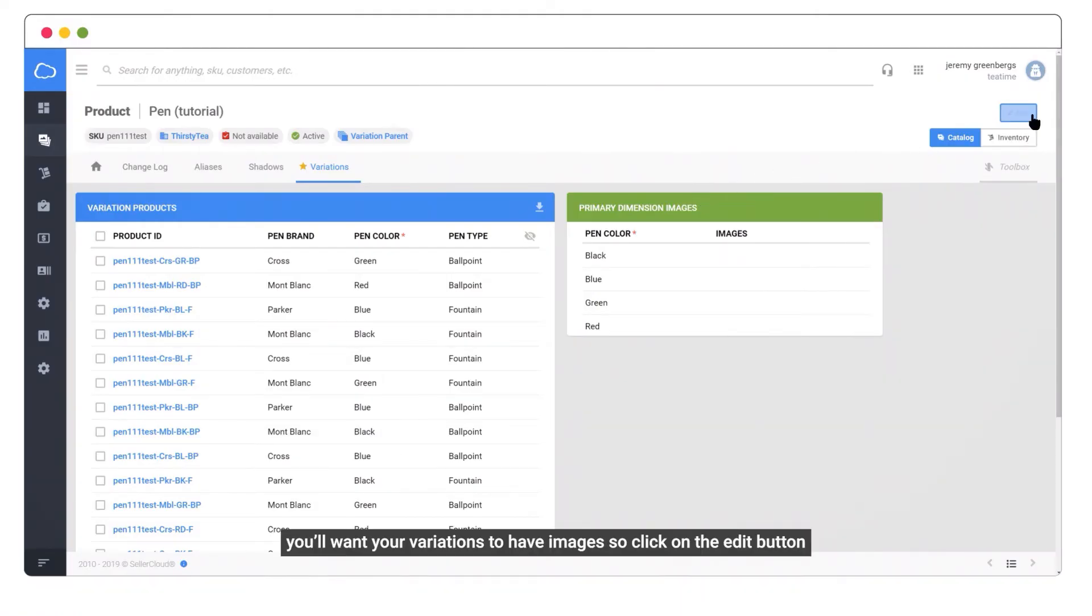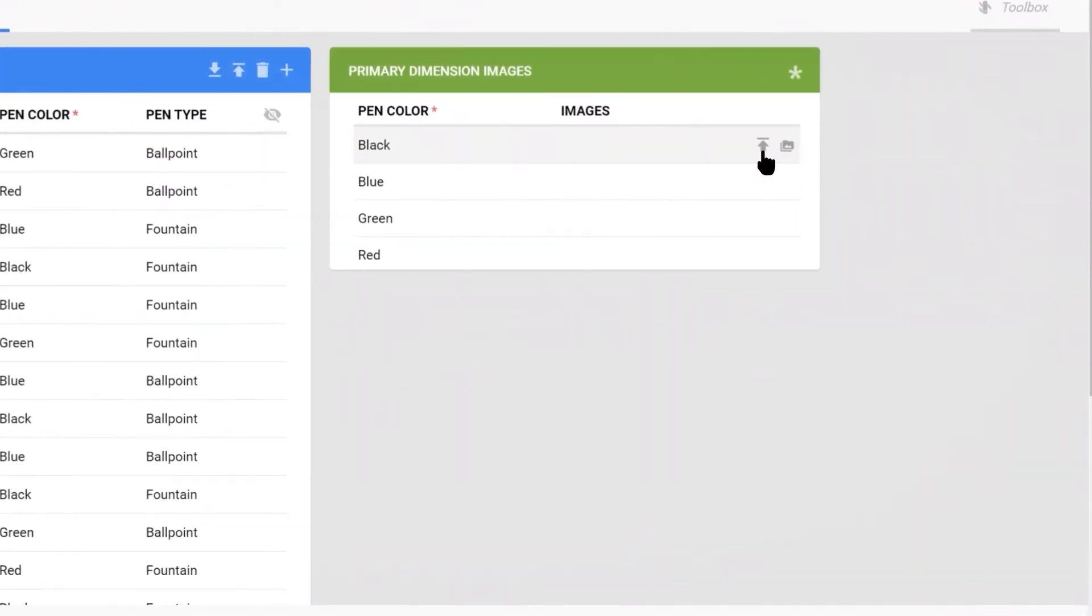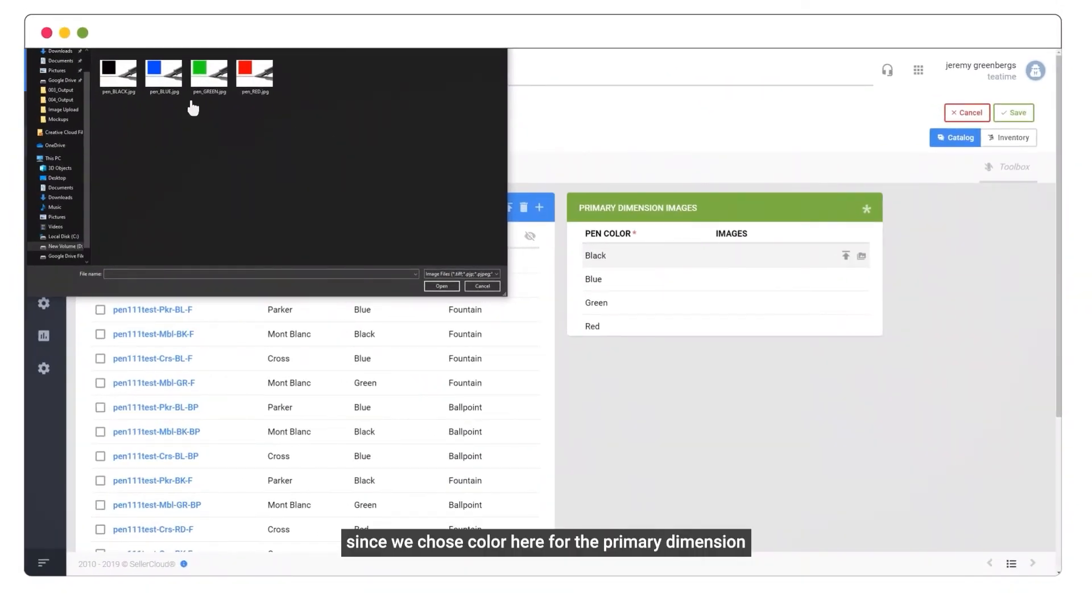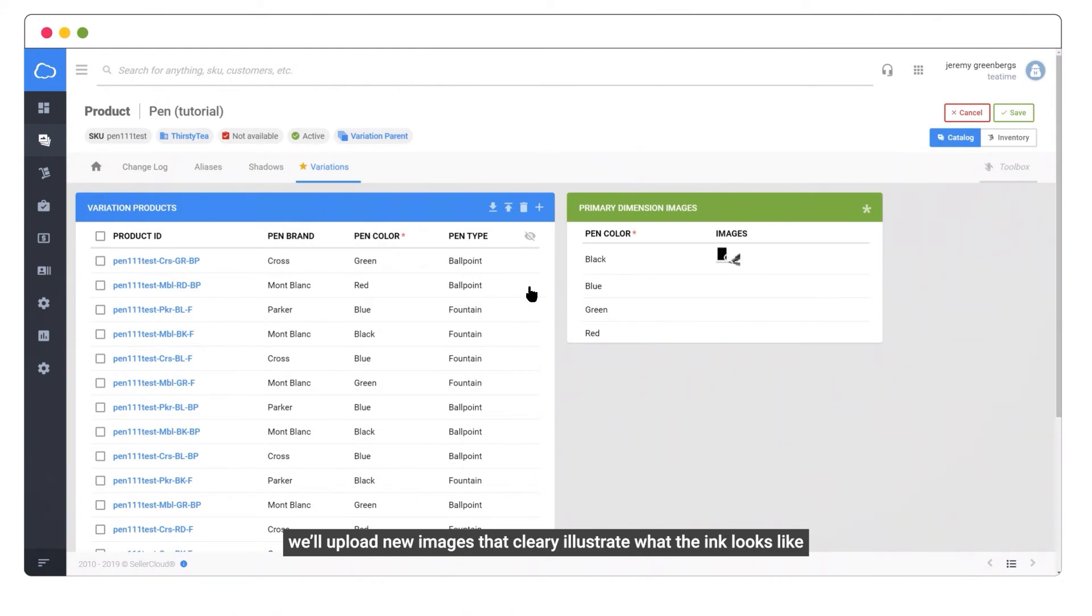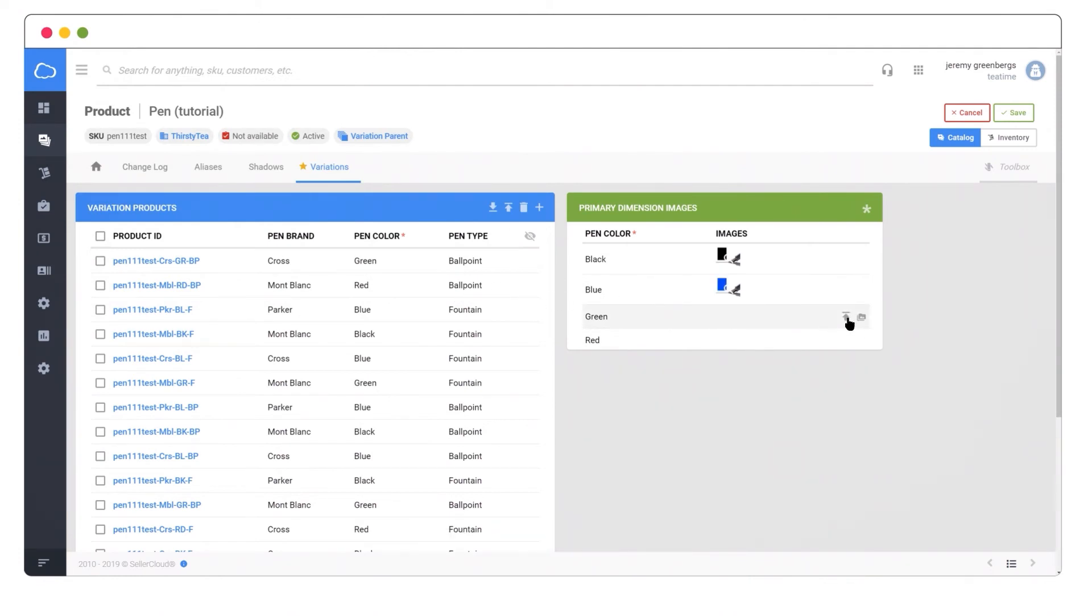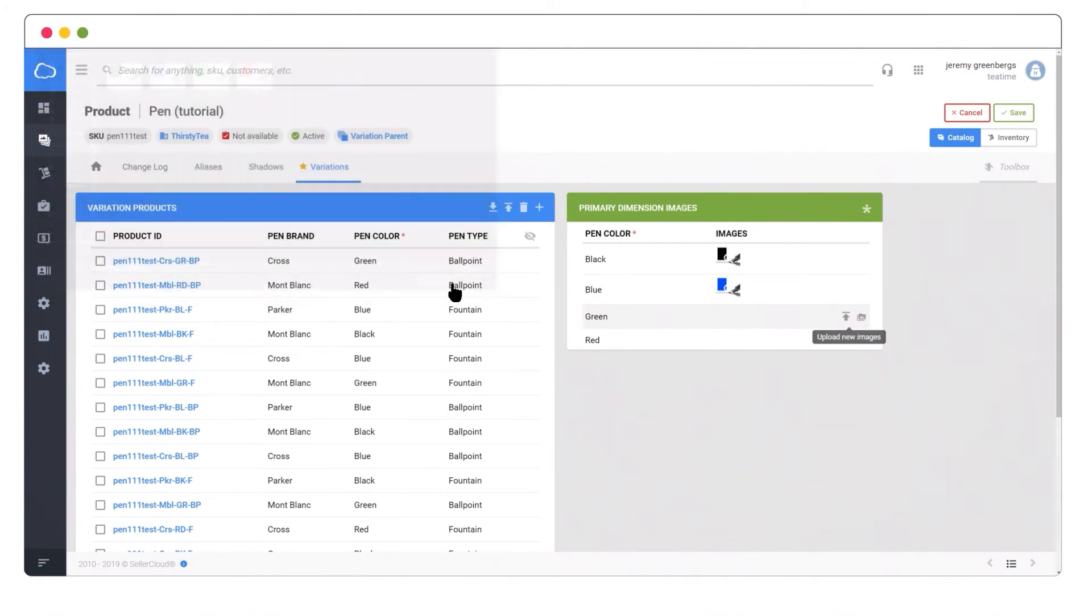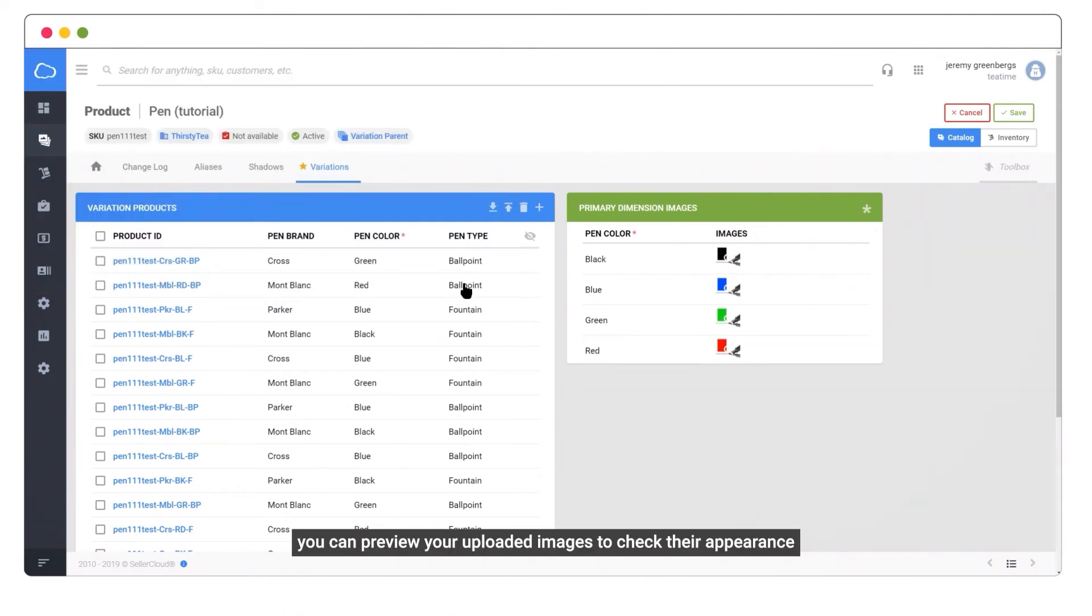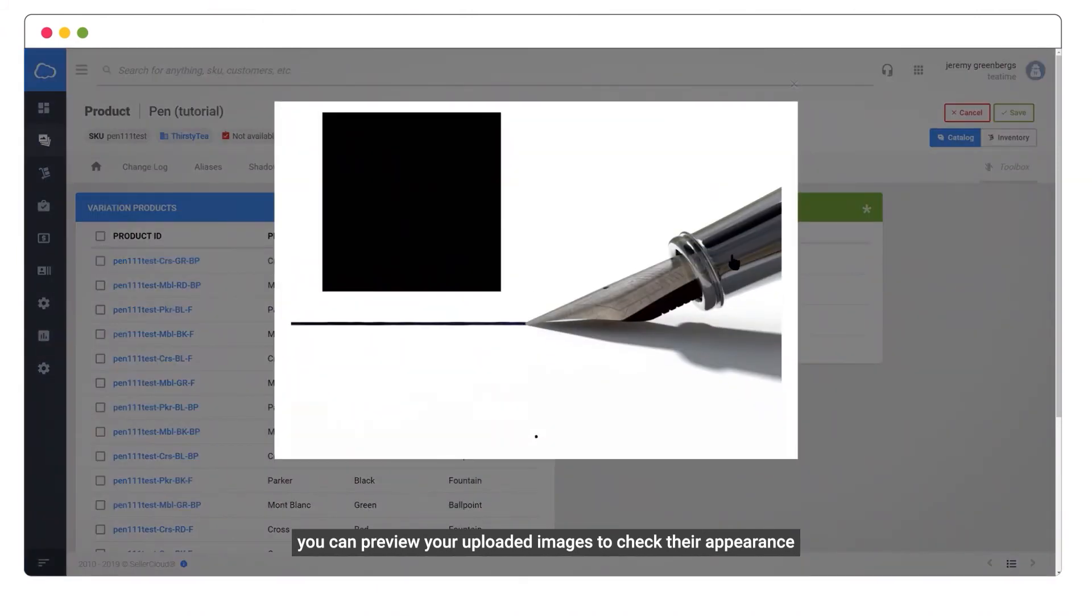You'll want your variations to have images, so click on the edit button and start to upload your pen's color images. Since we chose color here for the primary dimension, we'll upload new images that clearly show what the ink looks like. Repeat this same process for each variation product. You can preview your uploaded images to check their appearance.